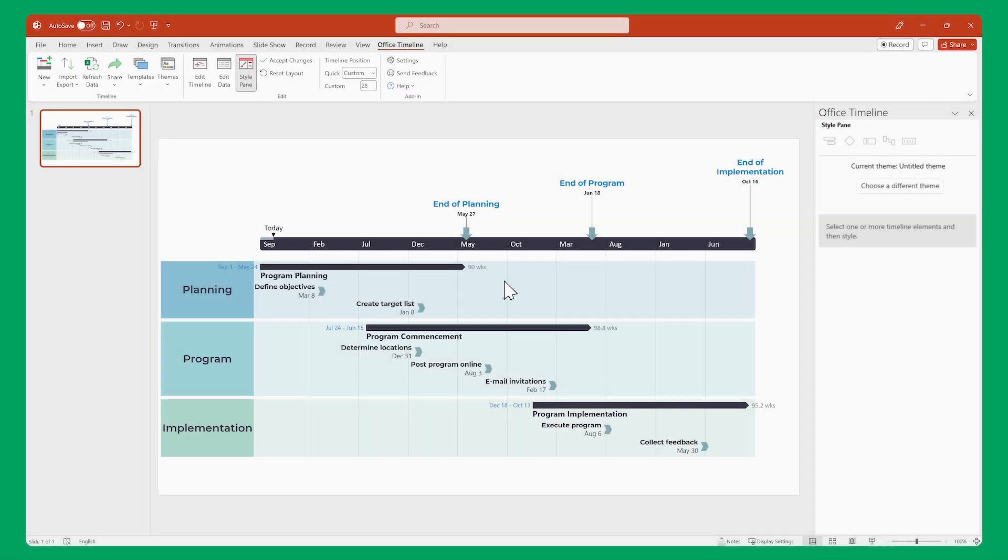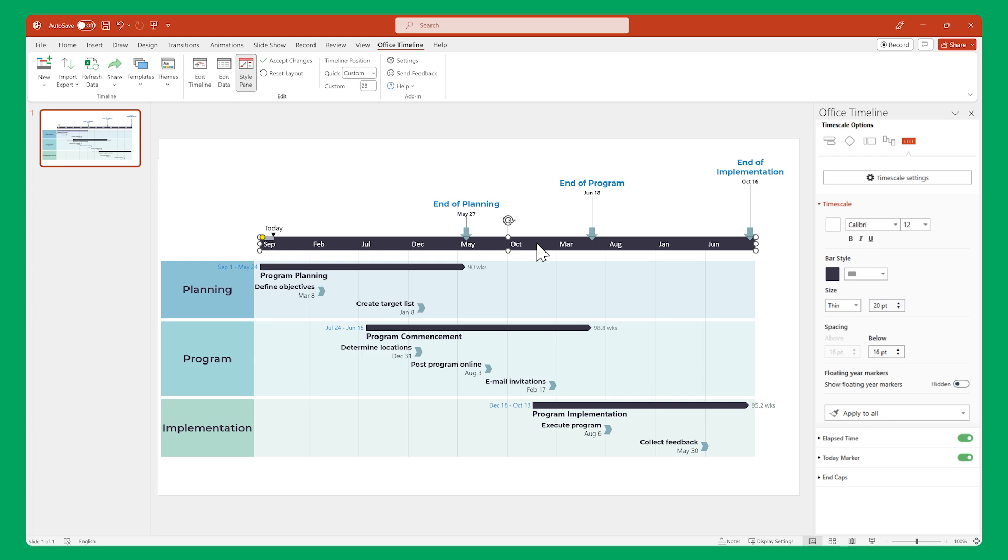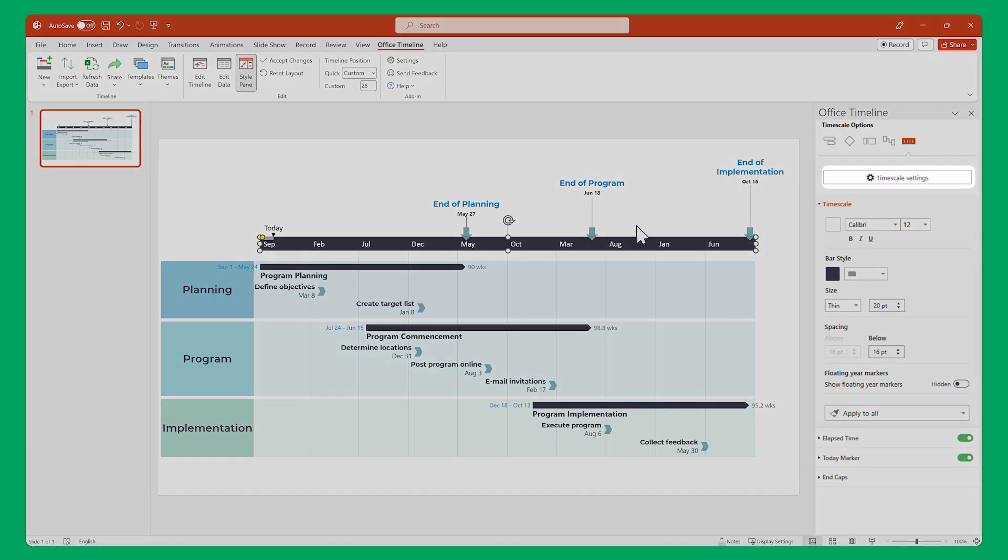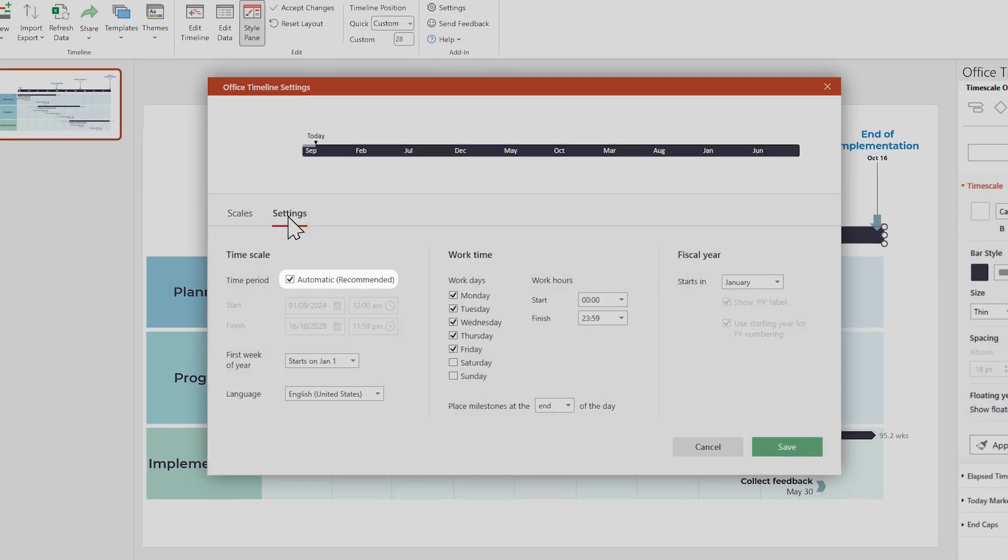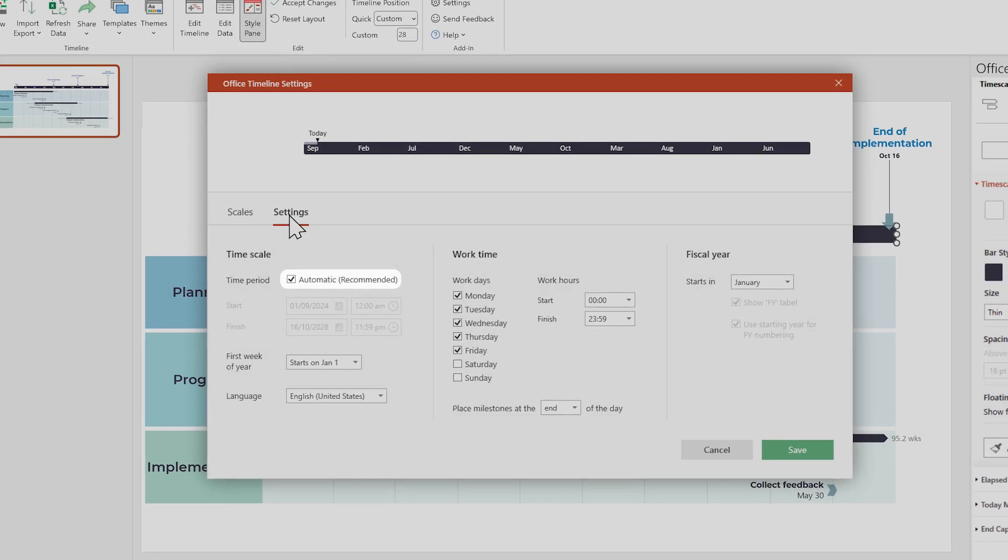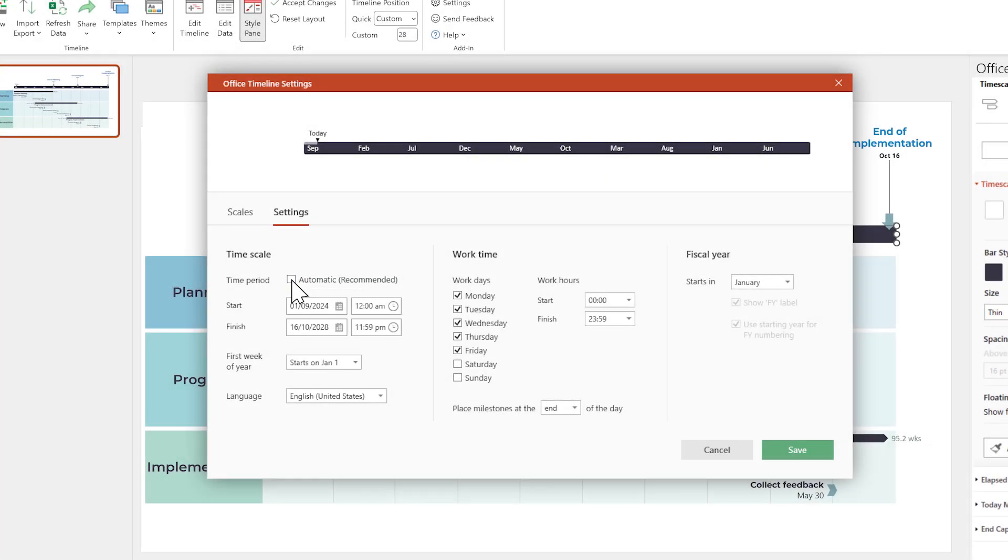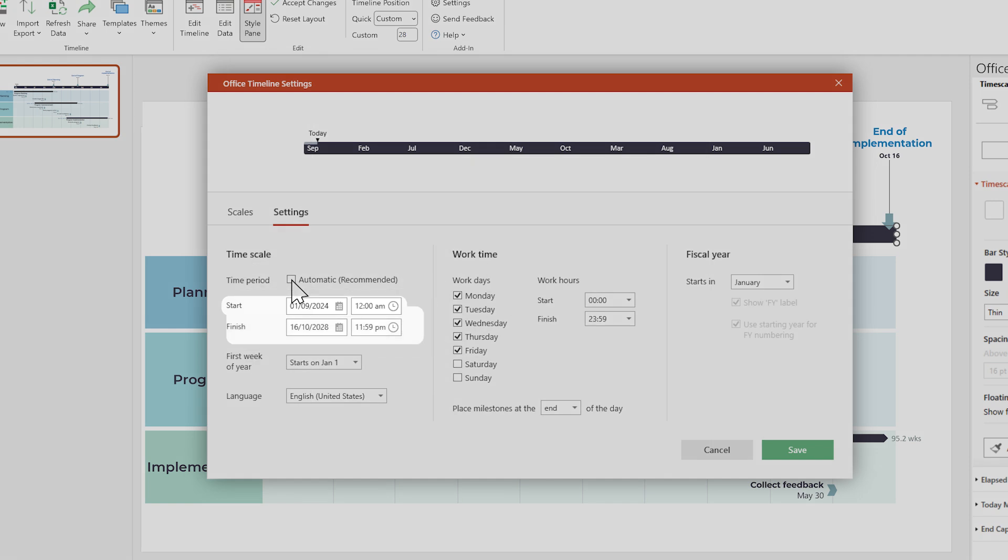To do this, make sure the time scale is selected, then go to the Style pane and click Time Scale Settings. Now switch to the Settings tab, and under Time Period, uncheck Automatic. Then insert the desired start and end dates for your timeline below.